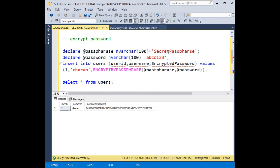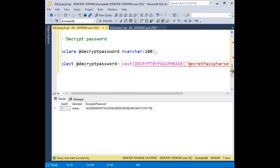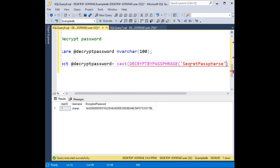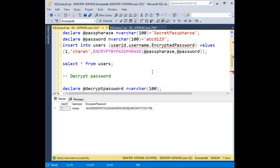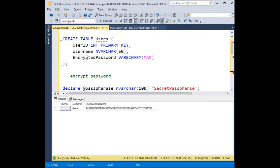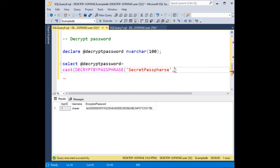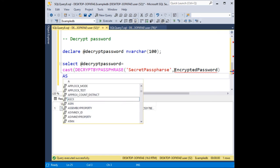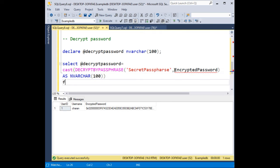But this time you have to add the values here, values between single quotes I am adding here, and the encrypted password, our column name which is this one, encrypted password which contains the original password, as nvarchar(100) from users table.